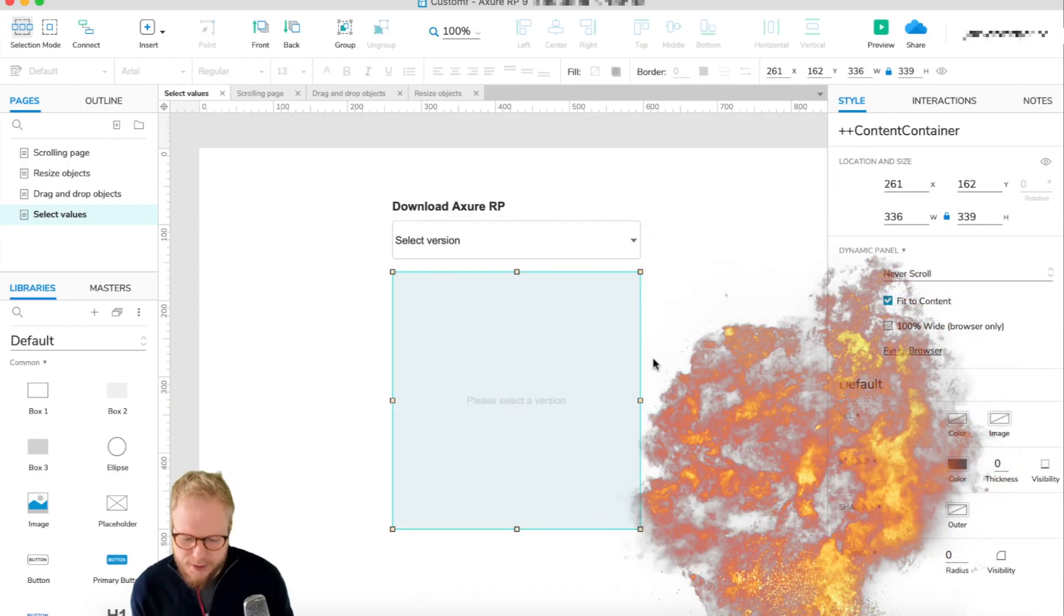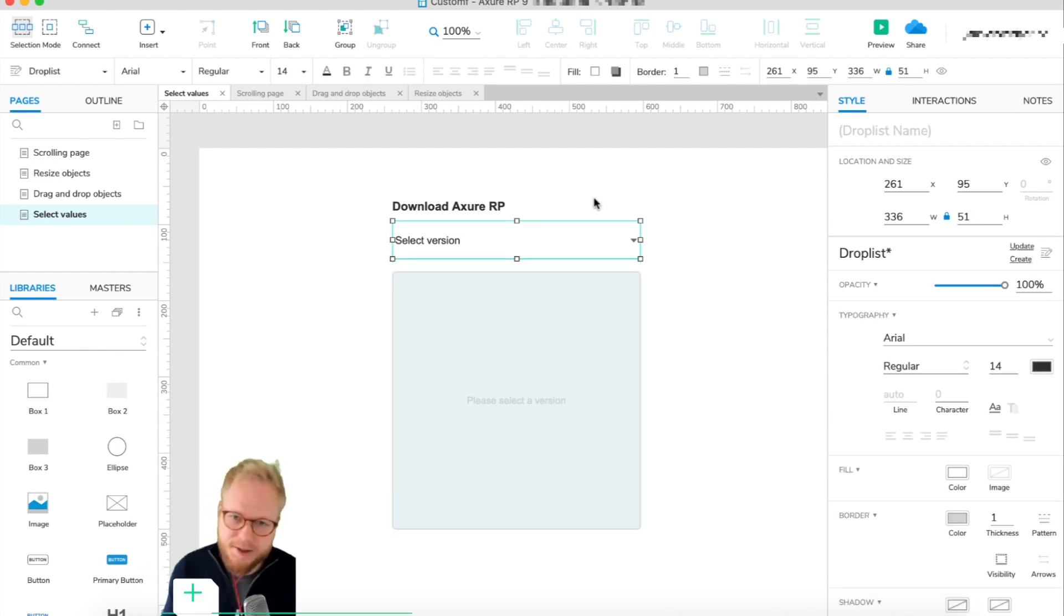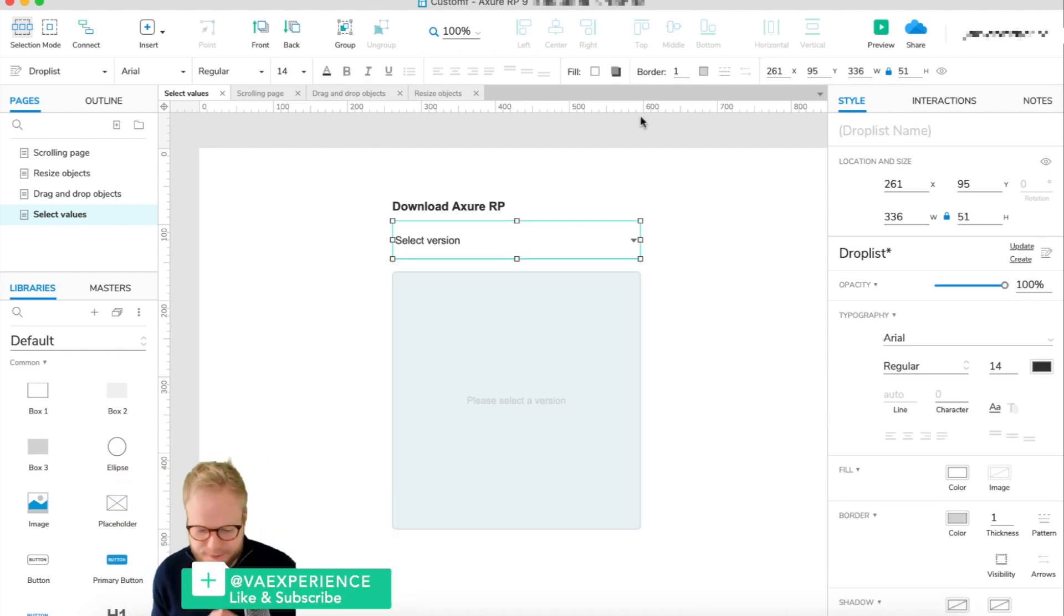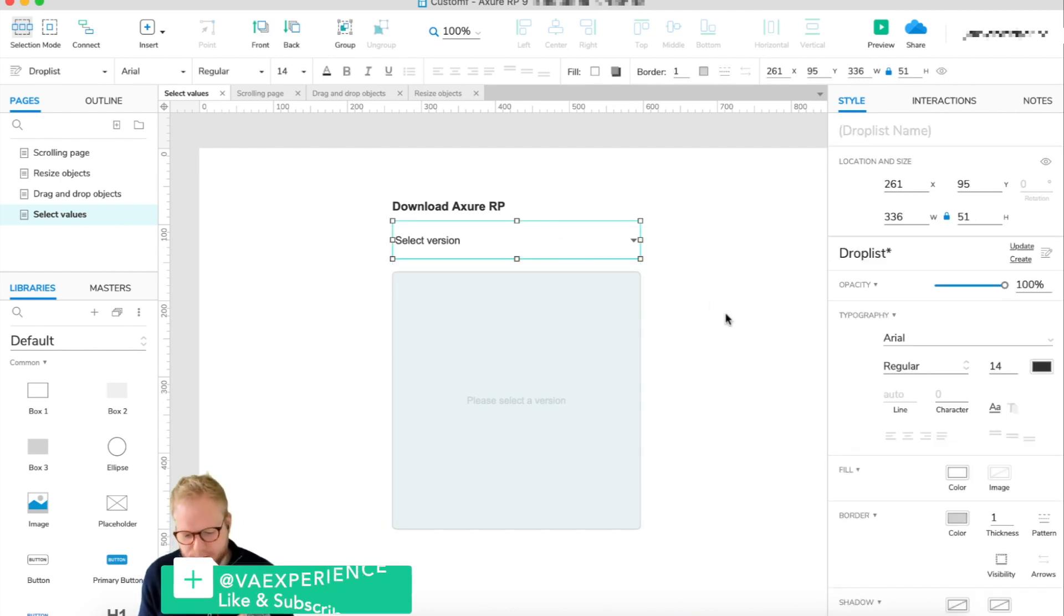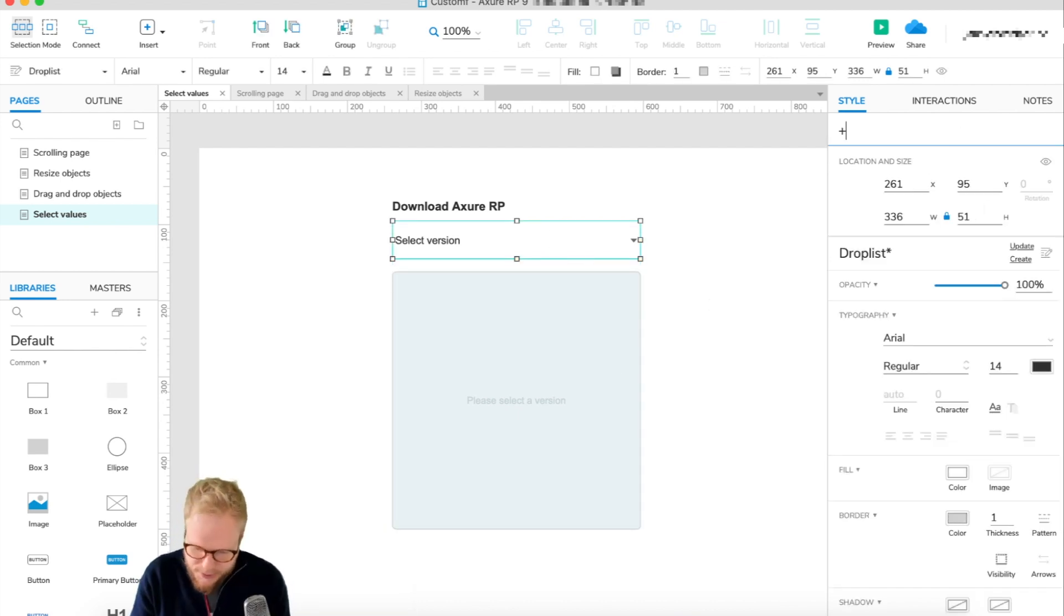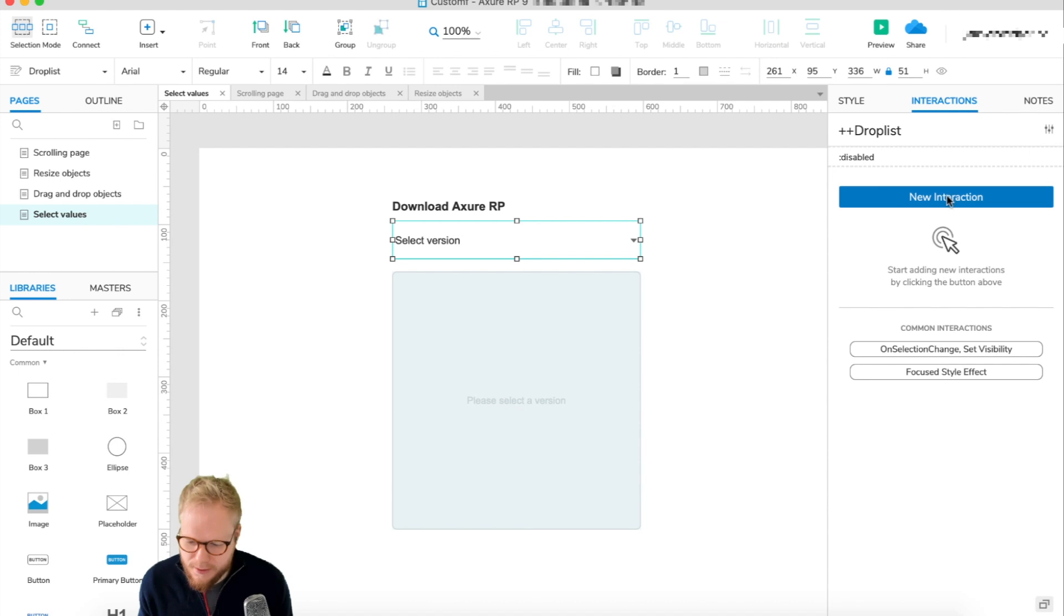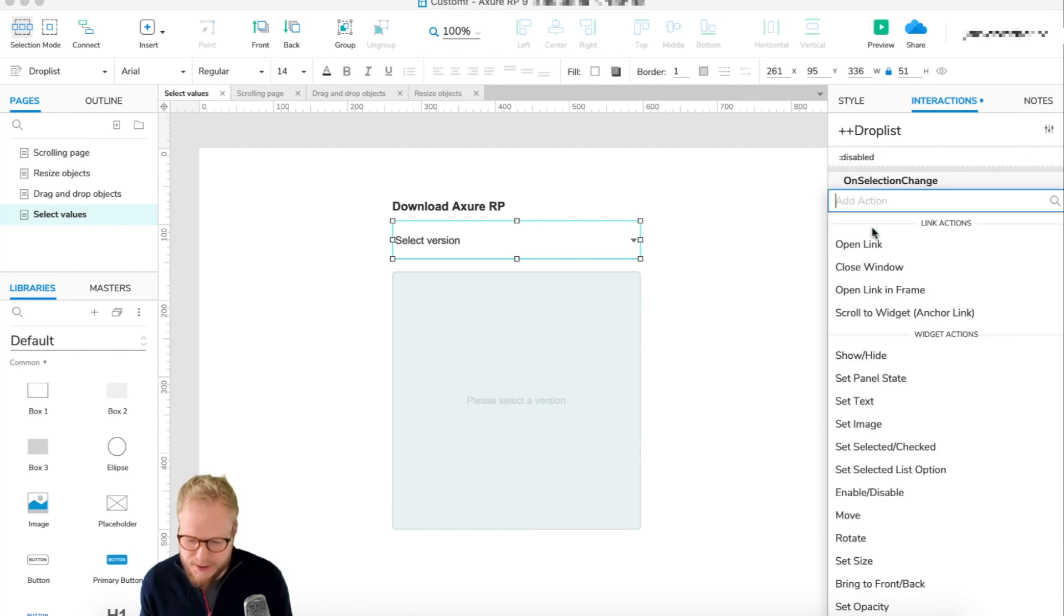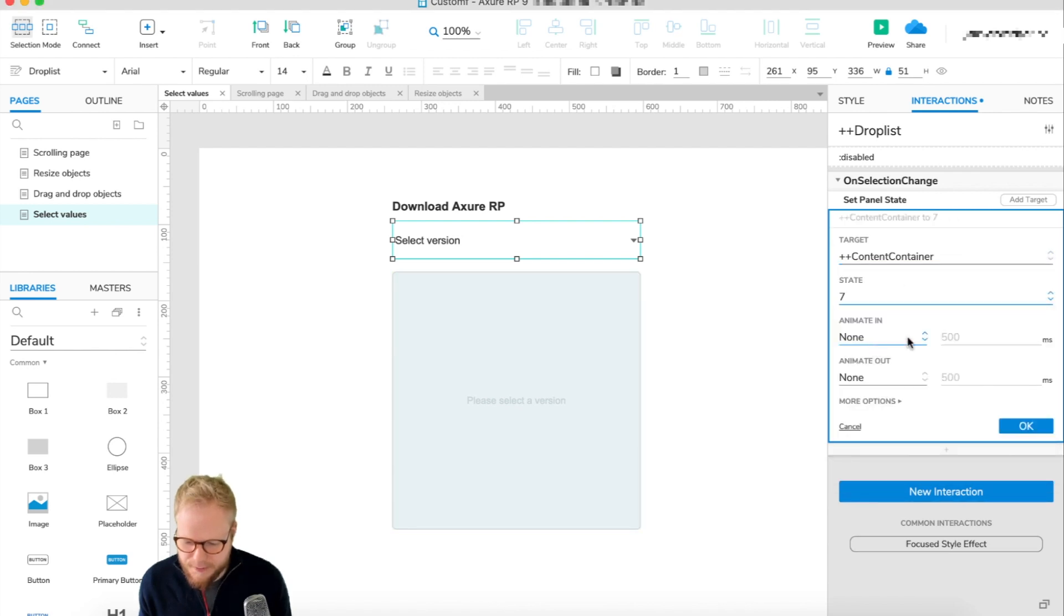Now it's all good, but we need to make the last bit, which is just the switch. I think it's confusing for people how to do this. Basically, I'm going to give the dropdown a name, so let's say 'drop list'. Then in interactions, we just need to set on selection change. You see a very common interaction. Just select new interaction and then pick on selection change. Just say set panel state to container, and let's say to 7. We can also animate in, so let's say maybe fade in, fade out.